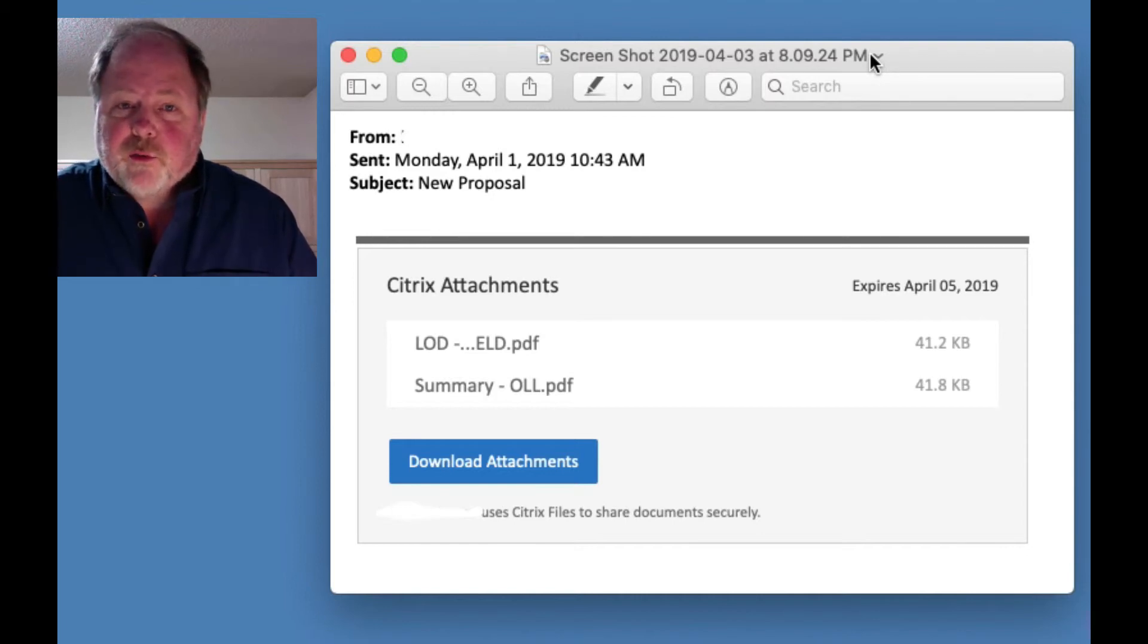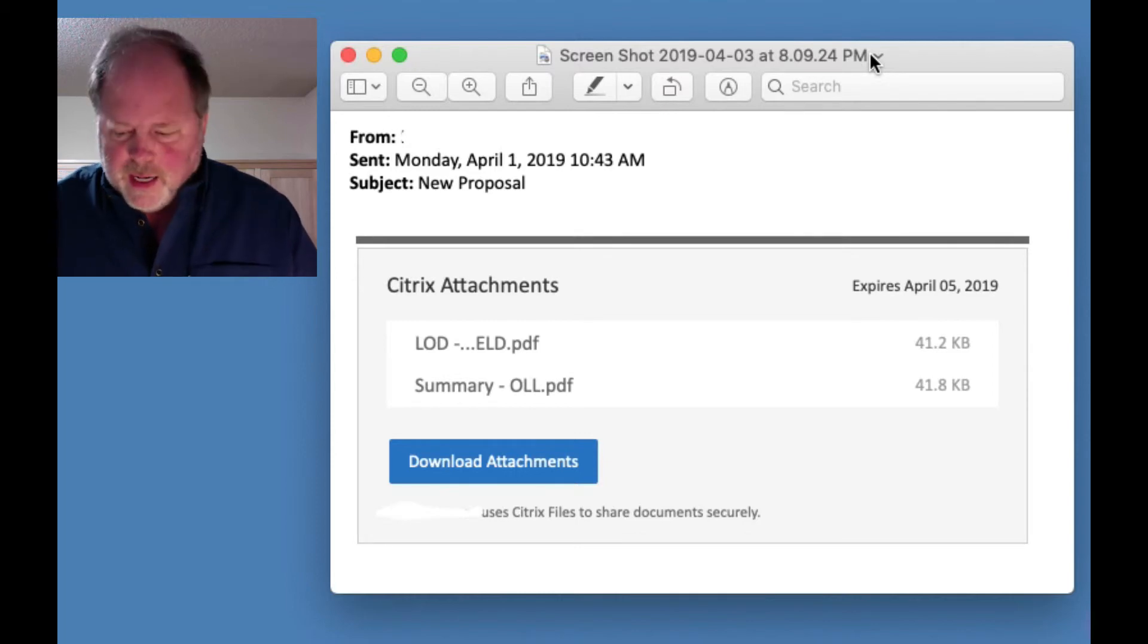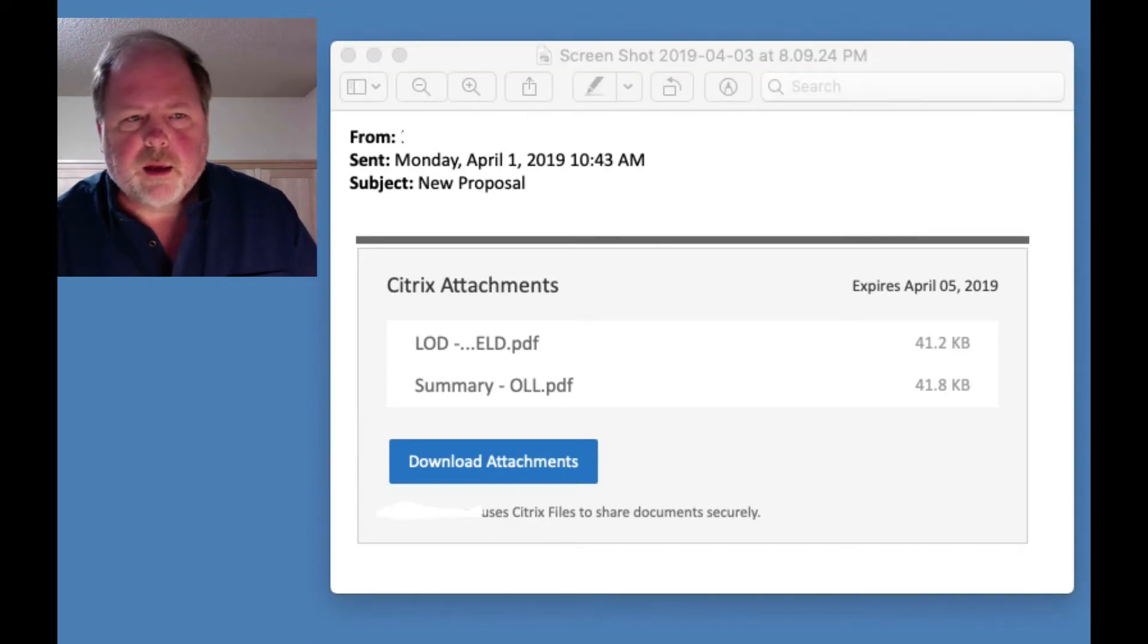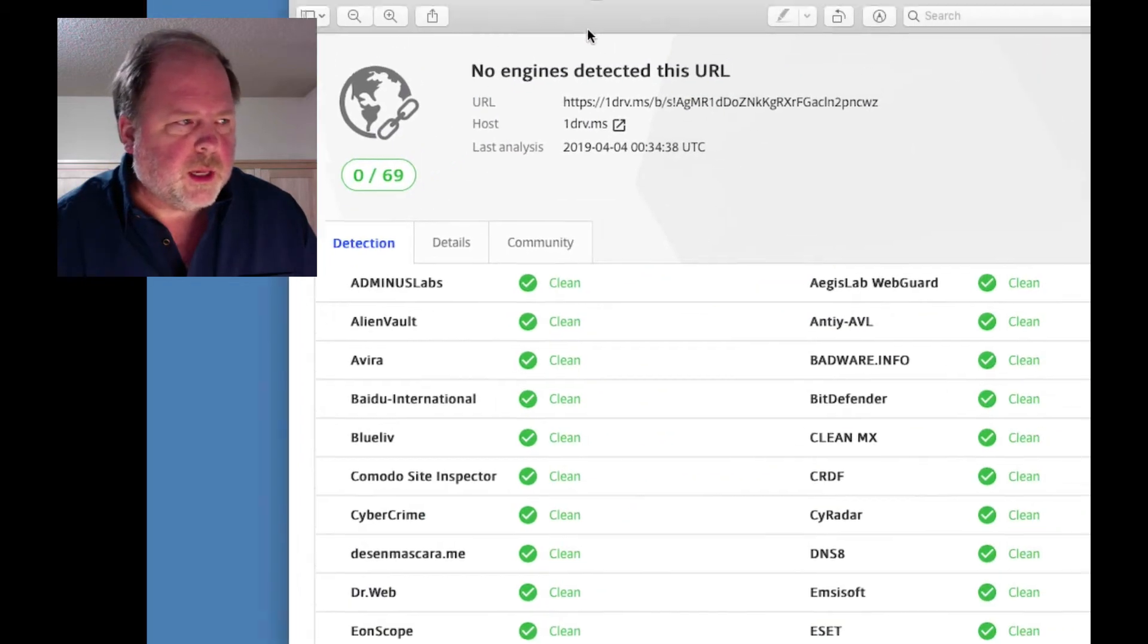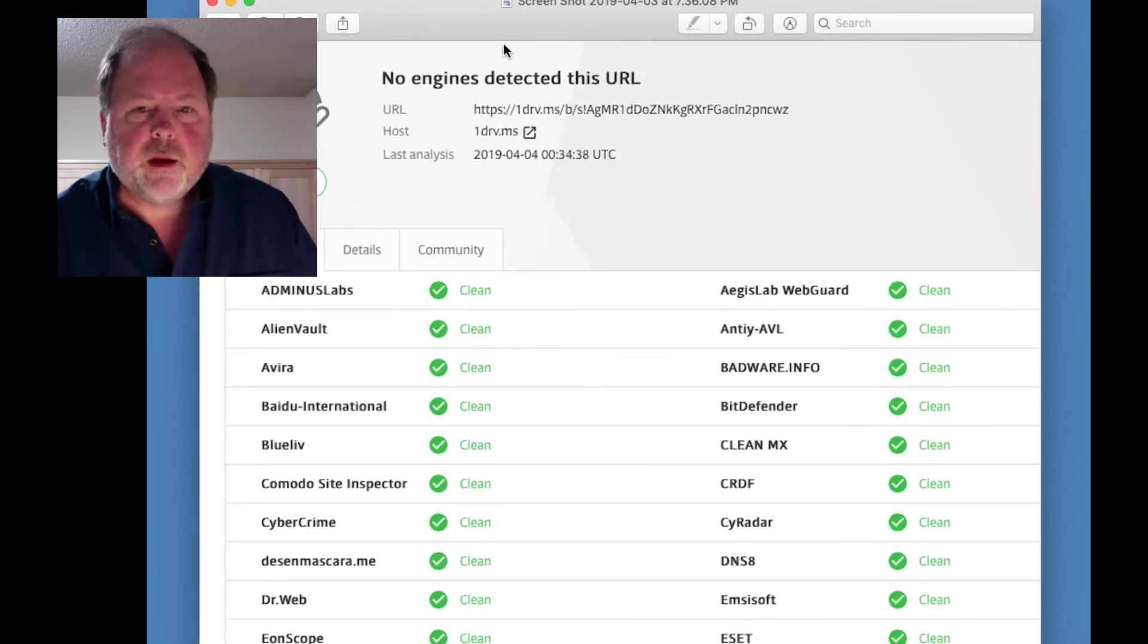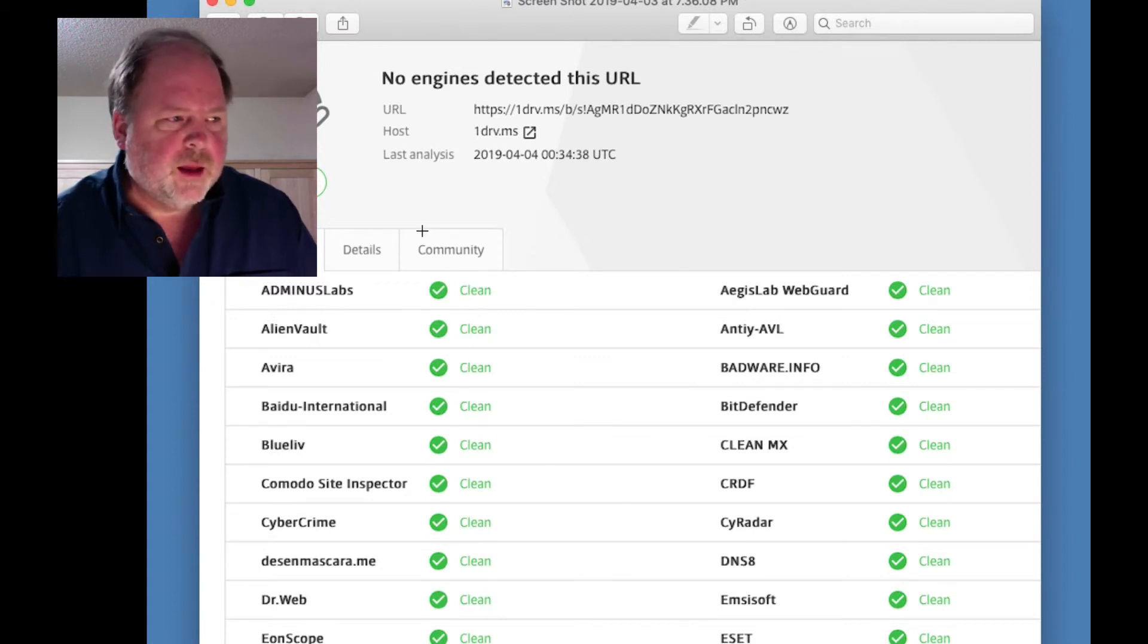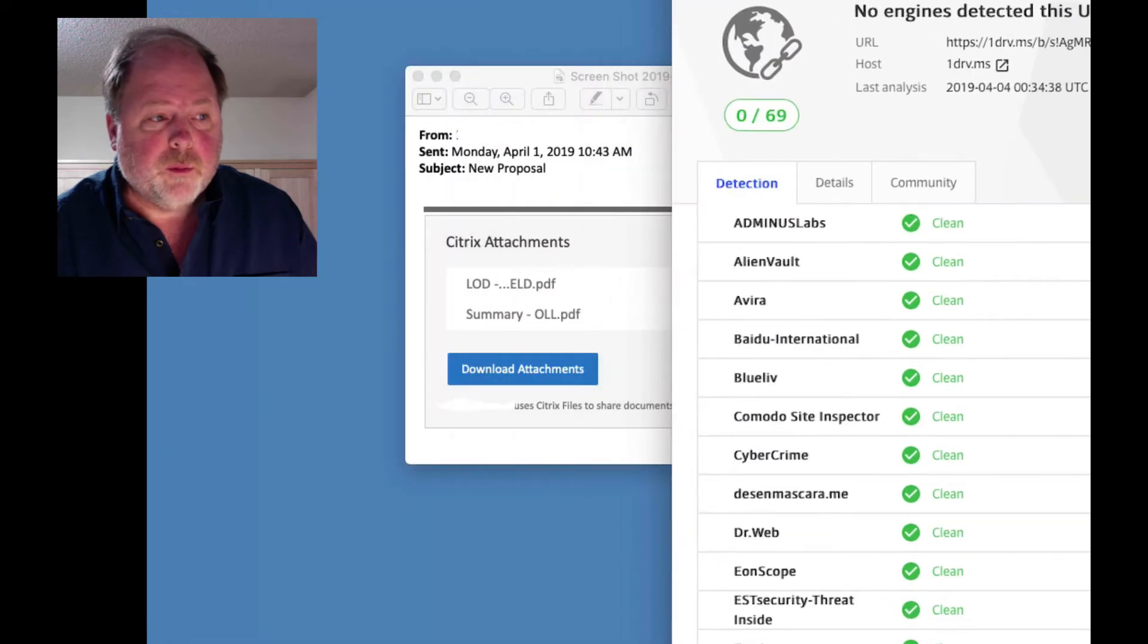And the thing is, most antivirus software is not going to block Microsoft OneDrive. Now, I did find, I'm going to bring this up because I think you'll find it of interest. I ran a scan of the initial link. So for the initial link, which was that OneDrive, 1drv.ms link, there were no problems identified. And that's scanning 69 different website scanners. So that's troubling. That means there are a lot of services out there that would not have identified that initial link as a problem.